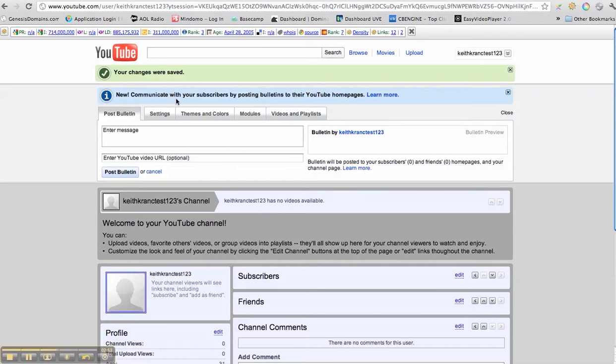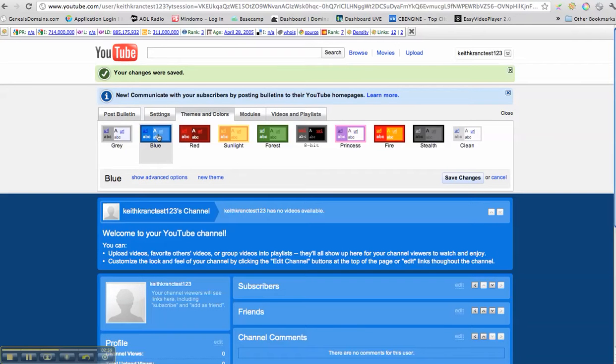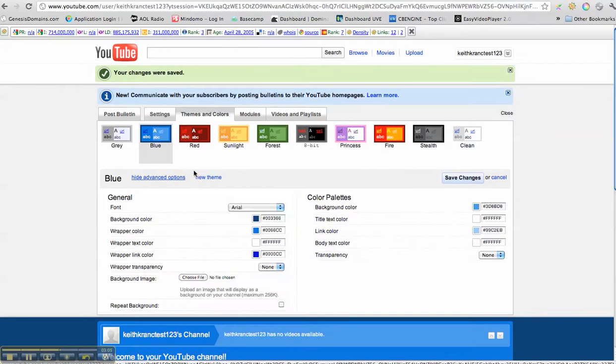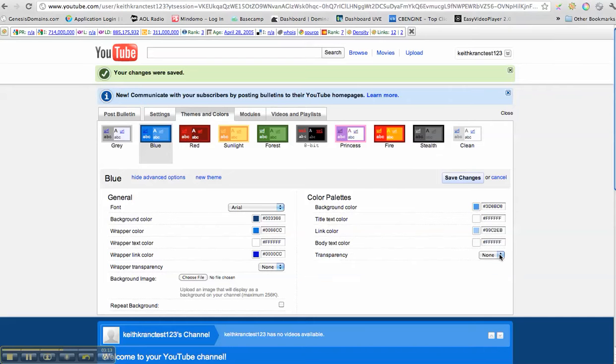Now, first thing you're going to want to do is you're going to want to go into your themes and colors. You know, you can go ahead and you can pick a theme. Let's do blue. Look at that. You can go here, show advanced options right here.